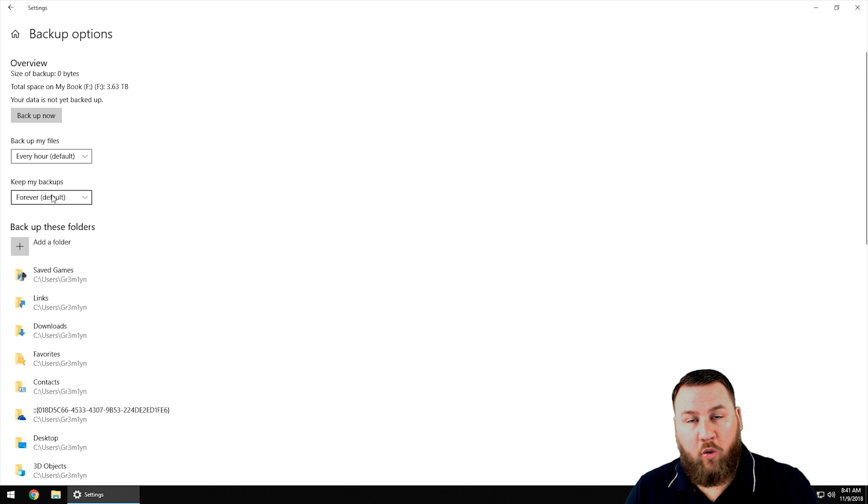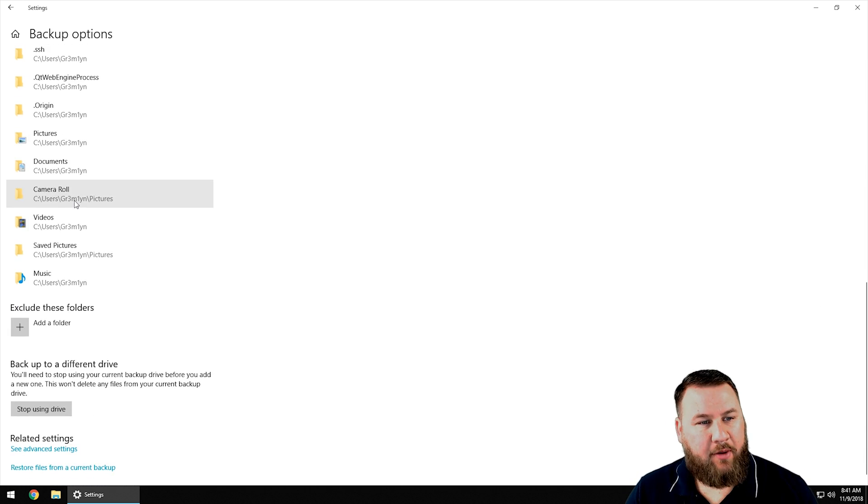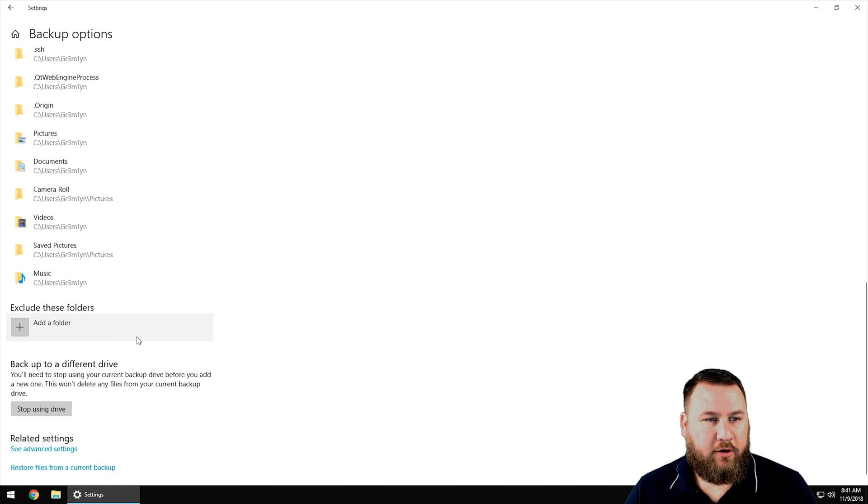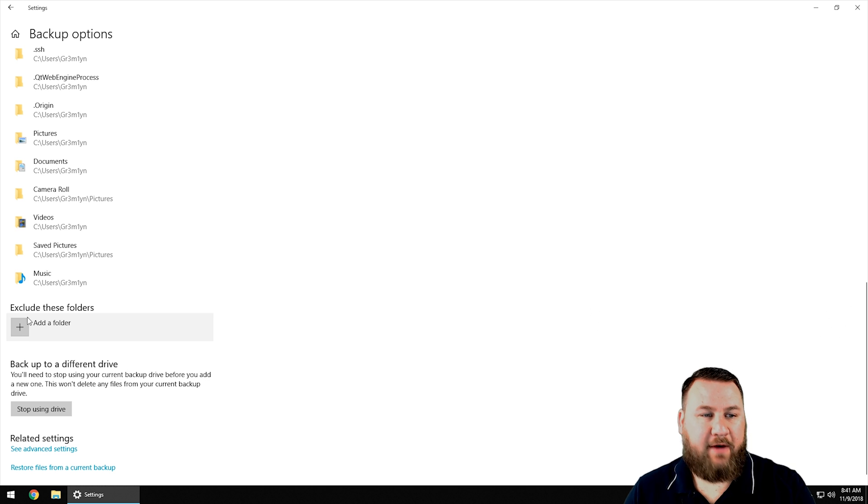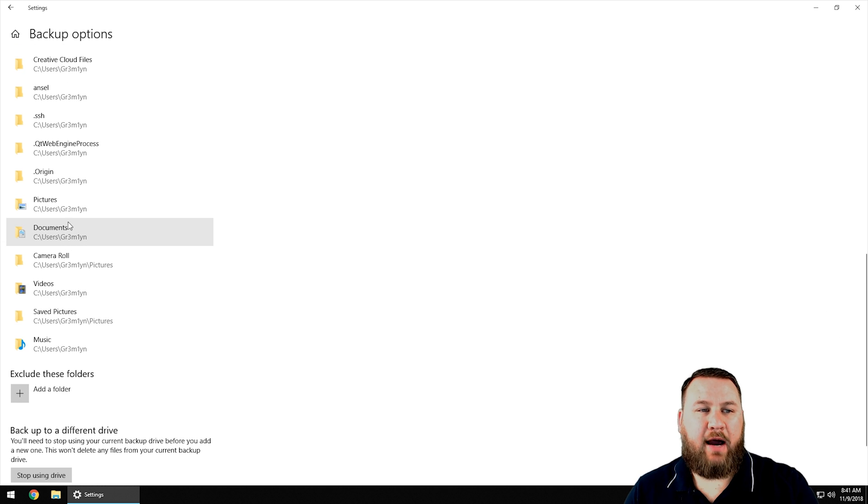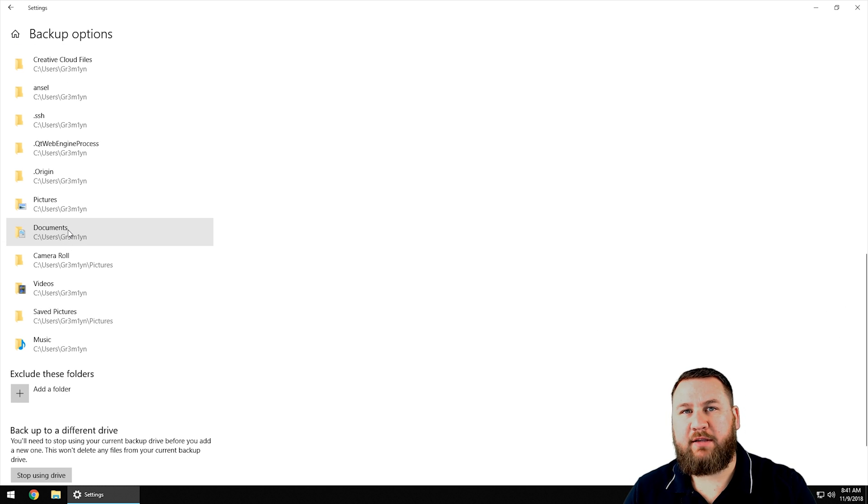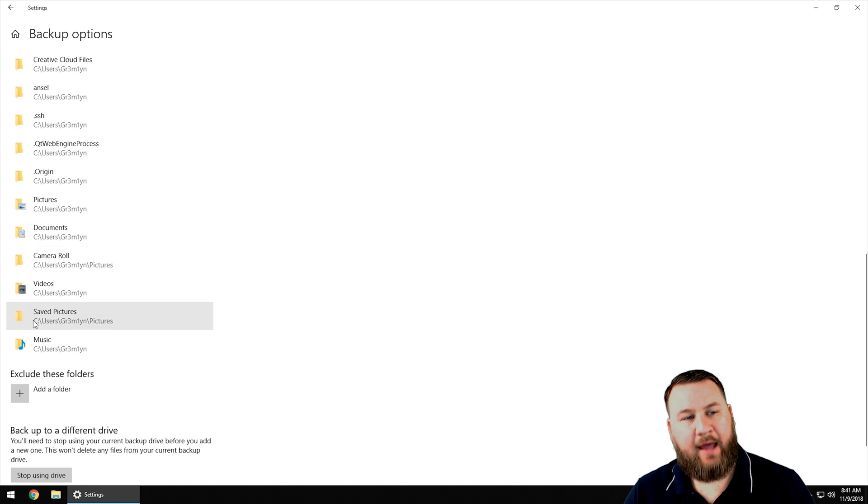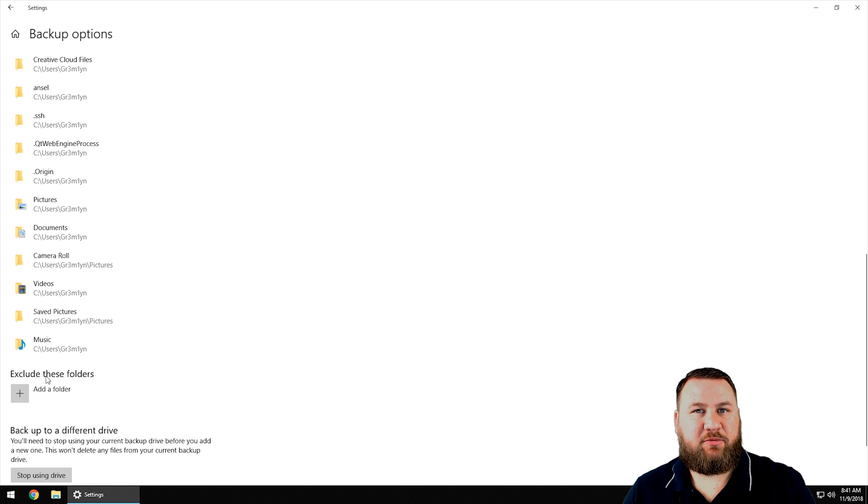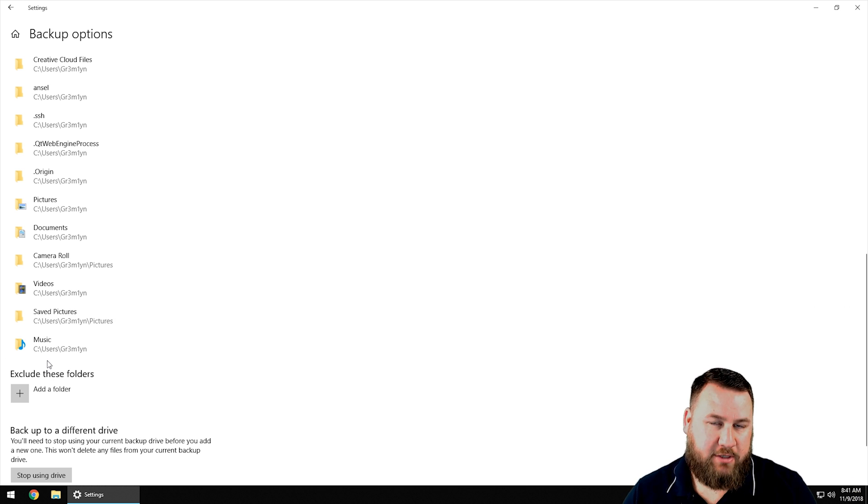If you scroll down at the bottom, you can actually include or exclude files. So if you have something in documents but you have a folder in documents that could be sensitive information or something like that, then you can exclude that specific folder. We'll backup all of your documents except for that particular folder.